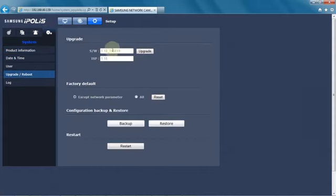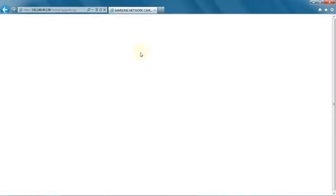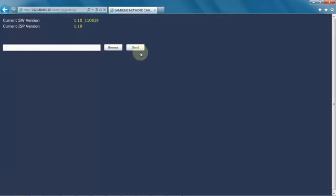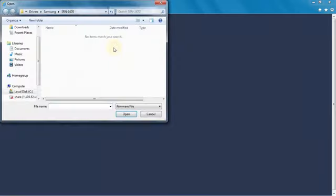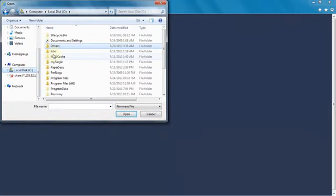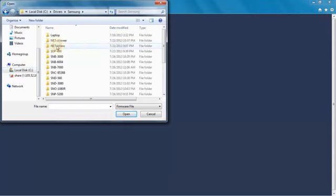You'll see there's my current firmware, 1.10. We're going to hit upgrade and we're going to browse to where I've saved the firmware. I've downloaded it from the Samsung website.